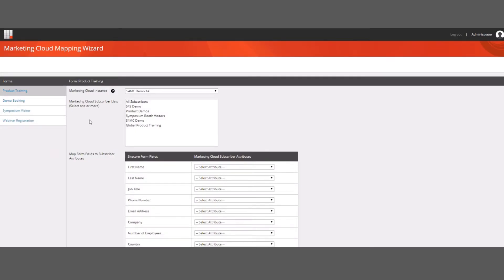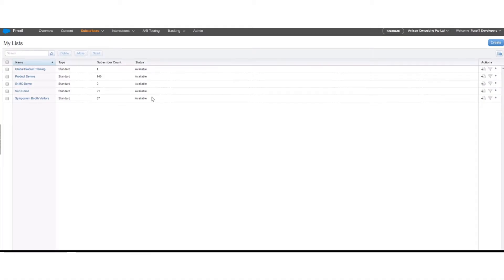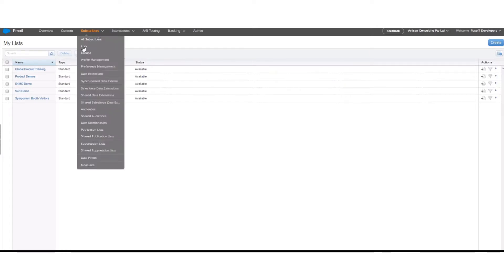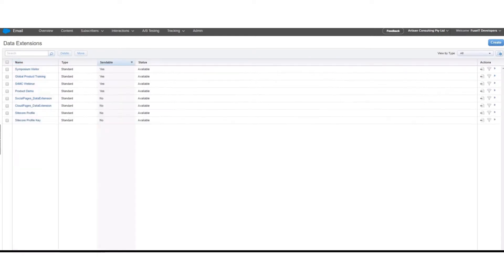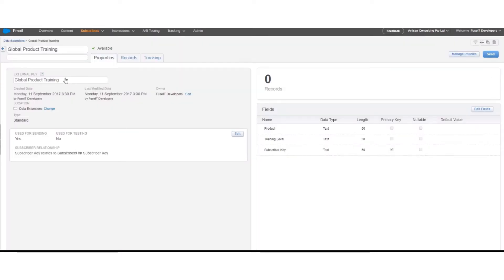Here we will select the product training form to map to Marketing Cloud. Before we complete the mapping, let's have a look at the subscriber lists and data extensions in Marketing Cloud, as these are part of the mapping process. Here we can see the subscriber lists which will be available to map to in the AS4MC mapping wizard. AS4MC also allows you to map forms to data extensions in Marketing Cloud. Note that in the example of global product training, the subscriber relationship has been configured for the subscriber key field to relate to subscribers on the subscriber key.